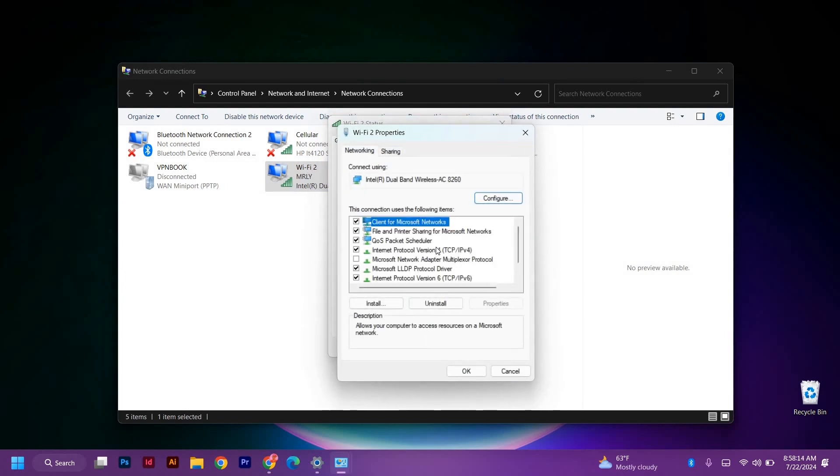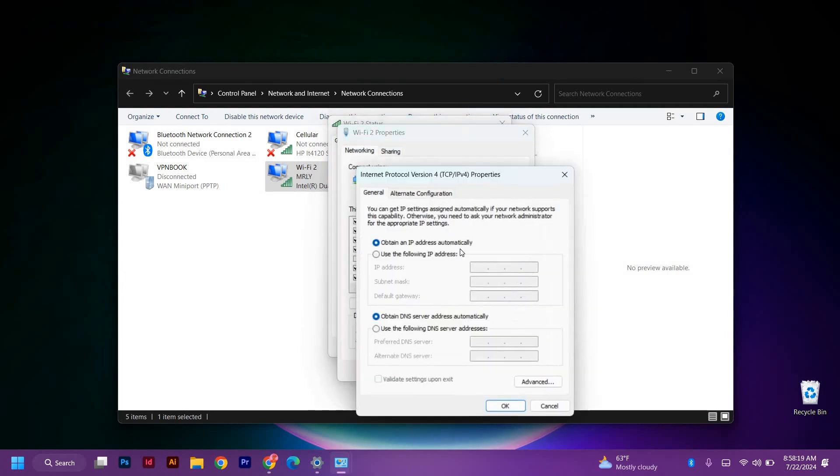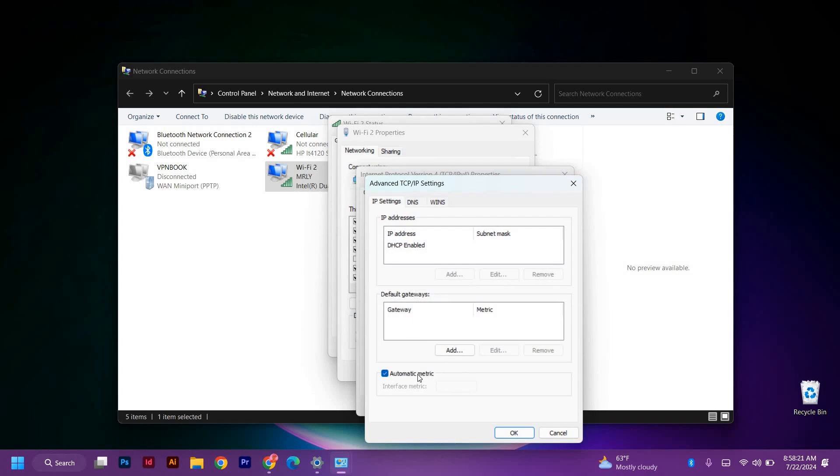Now click on the Internet Protocol Version 4. After it has opened, just come here and click on advanced. So here uncheck the automatic metric and type in number 10. Then click OK.